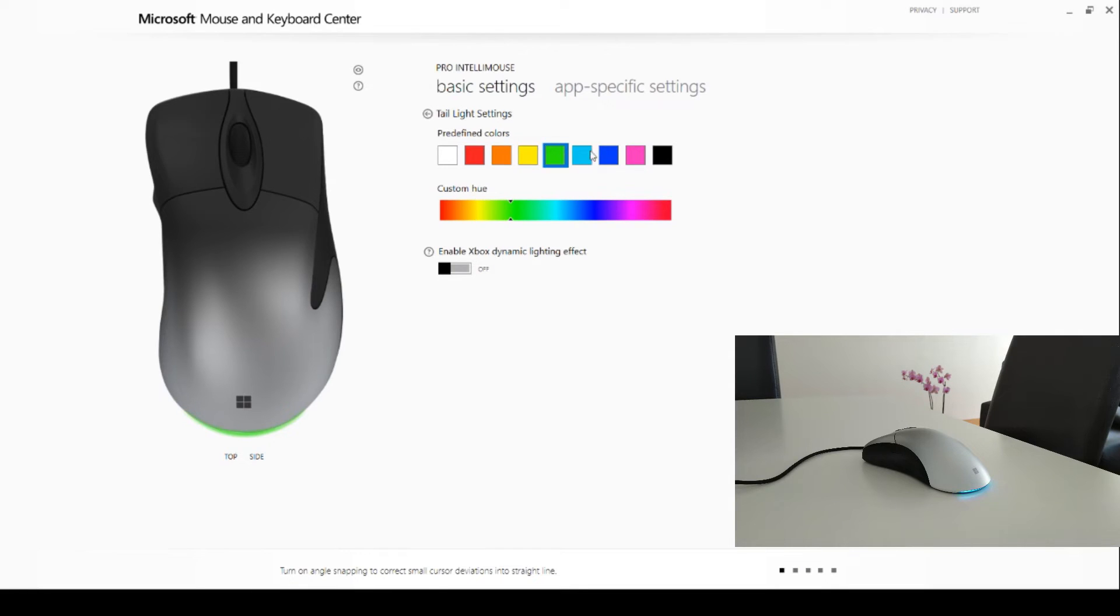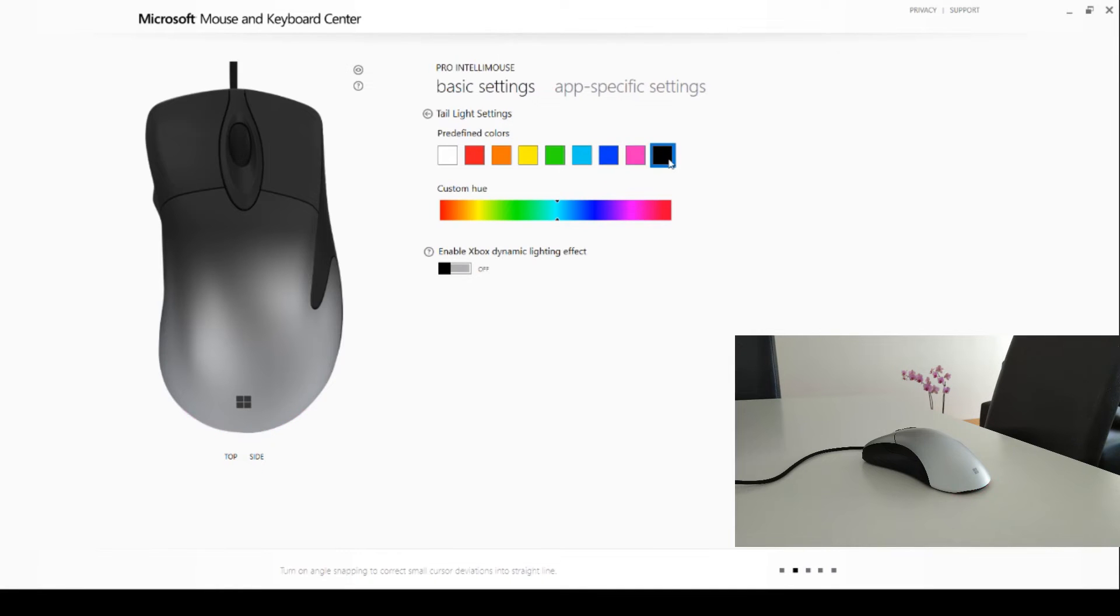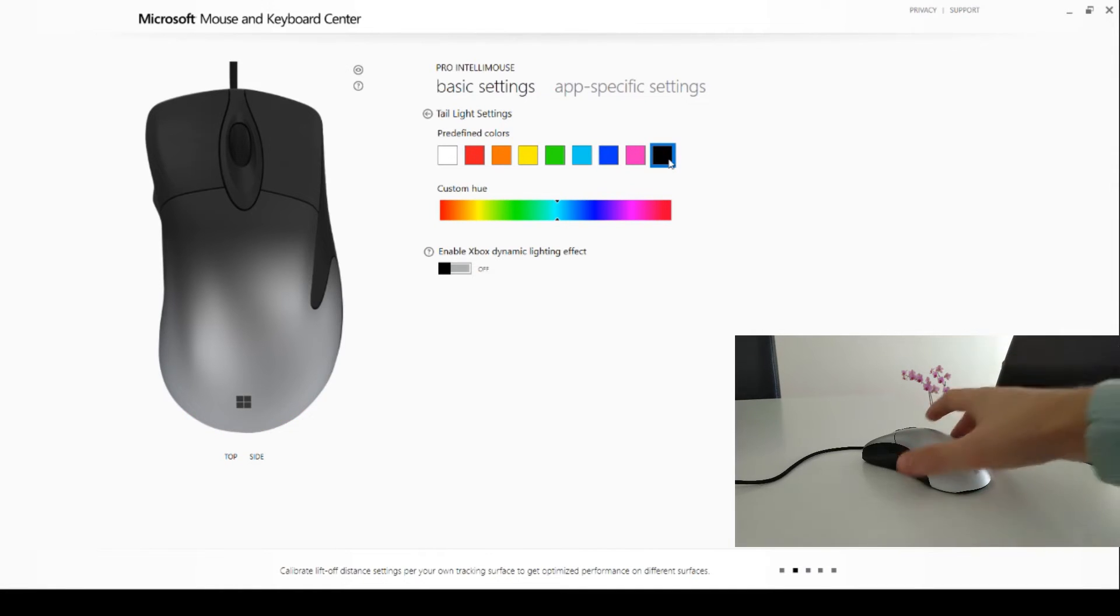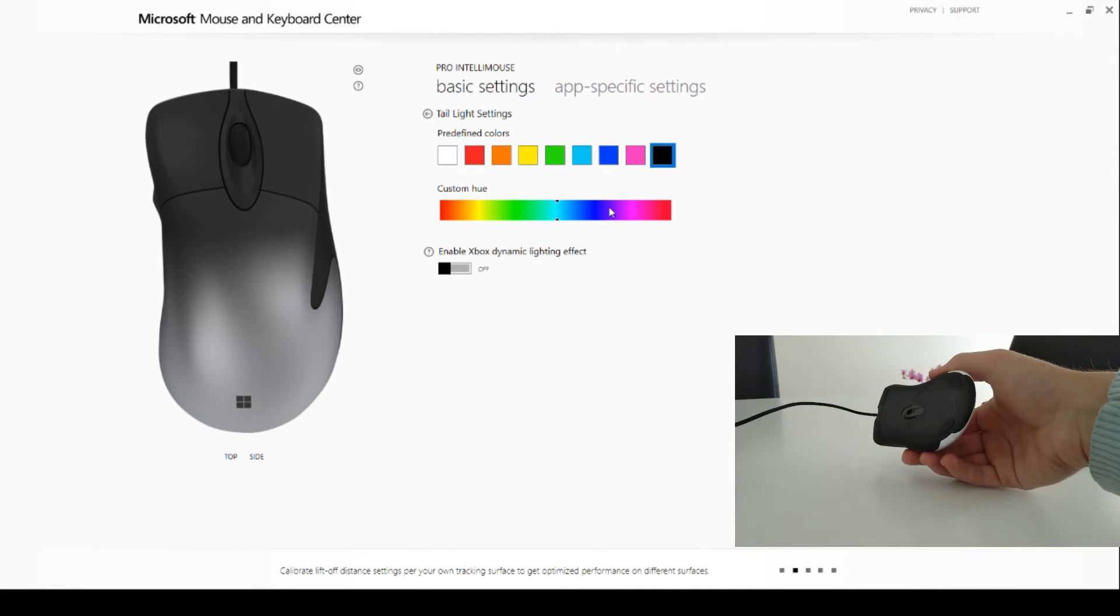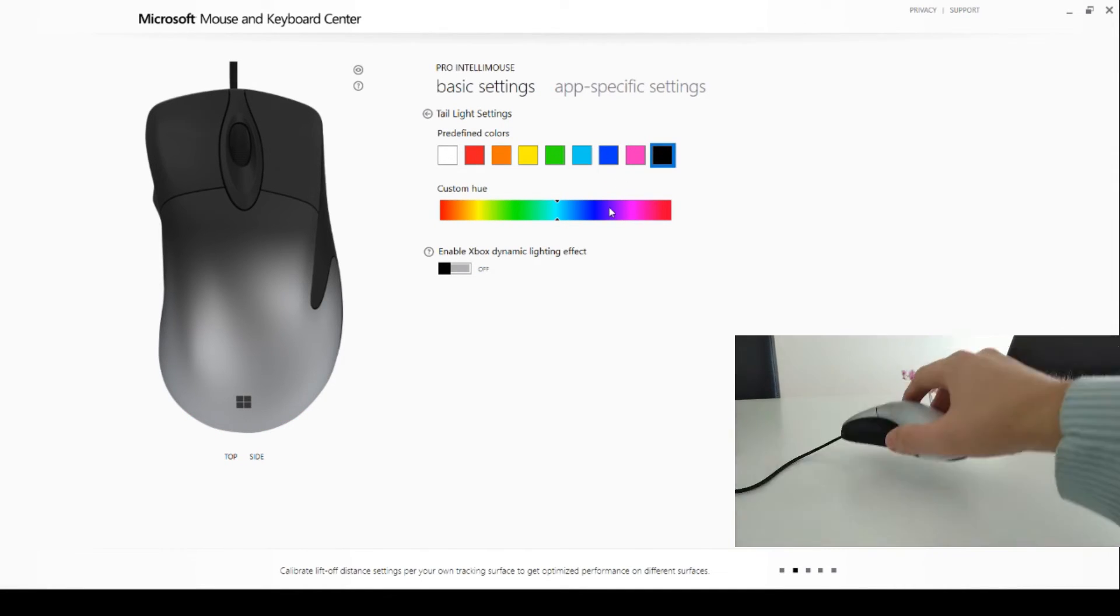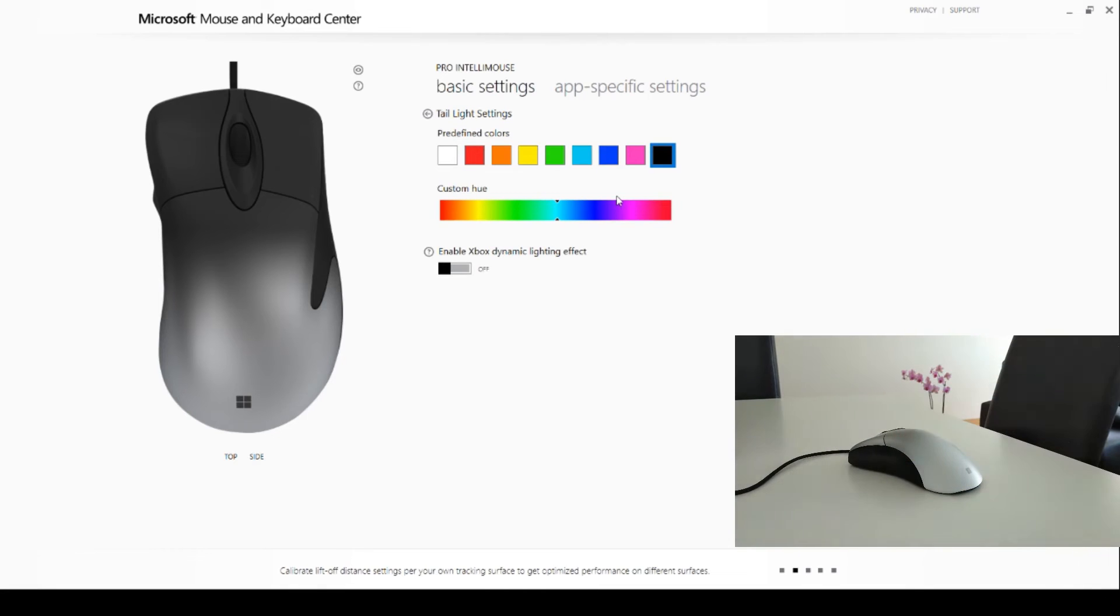You can use predefined colors that I'm using right now, switching the light off completely by pressing the black color, or the RGB goodness we all know and love to drag and select any color and its shades from the spectrum.